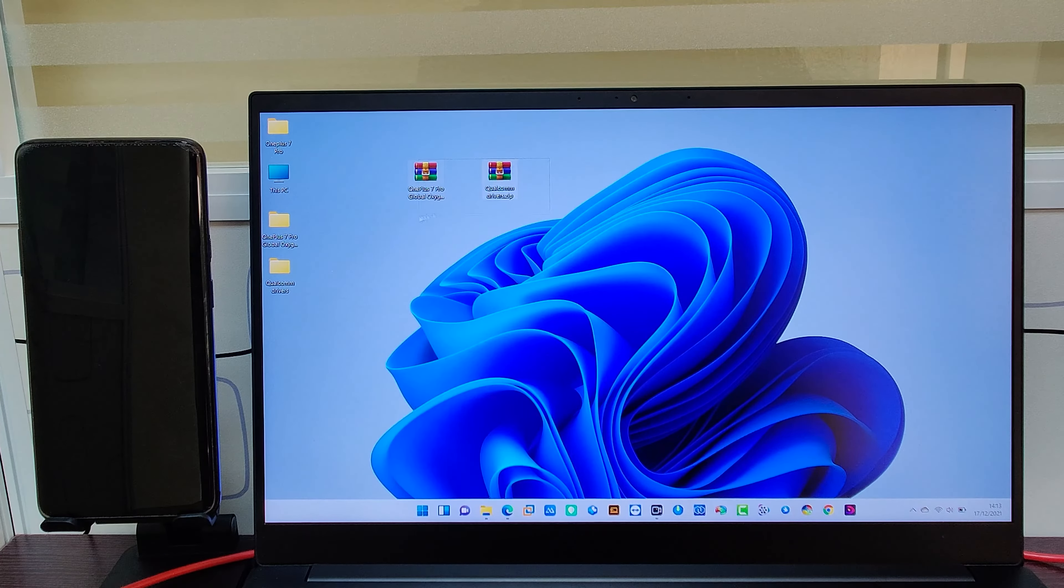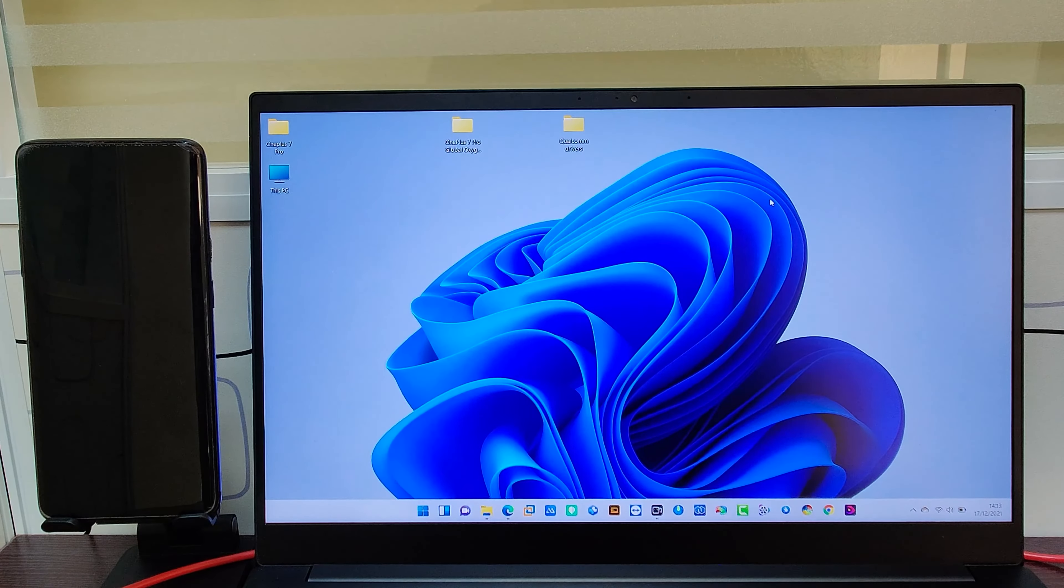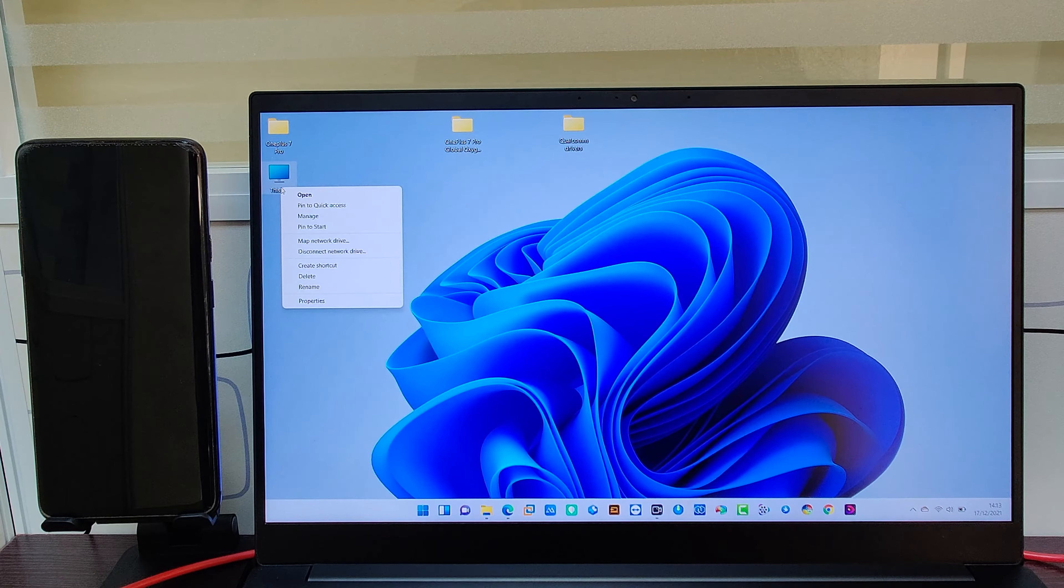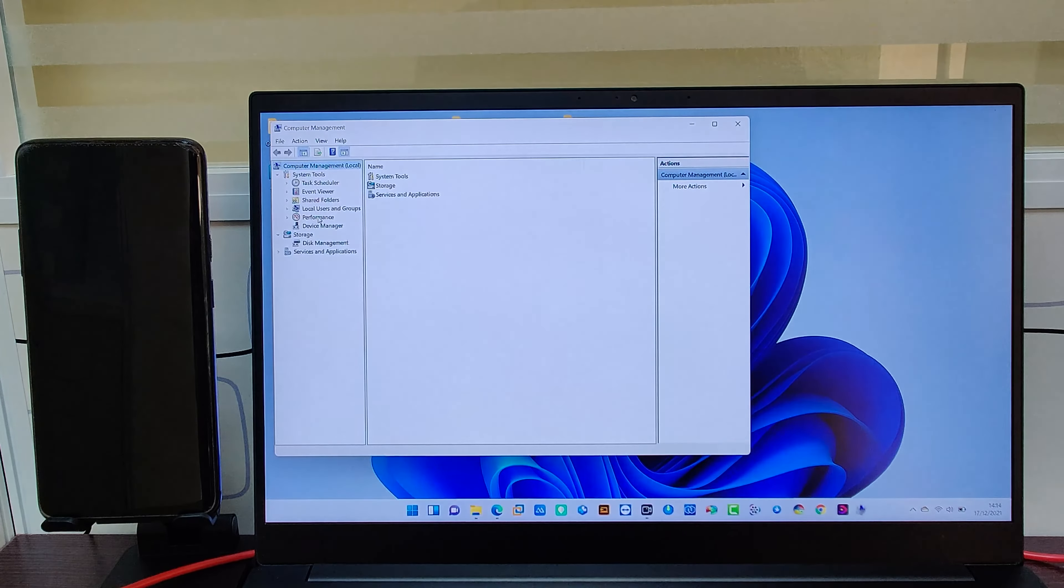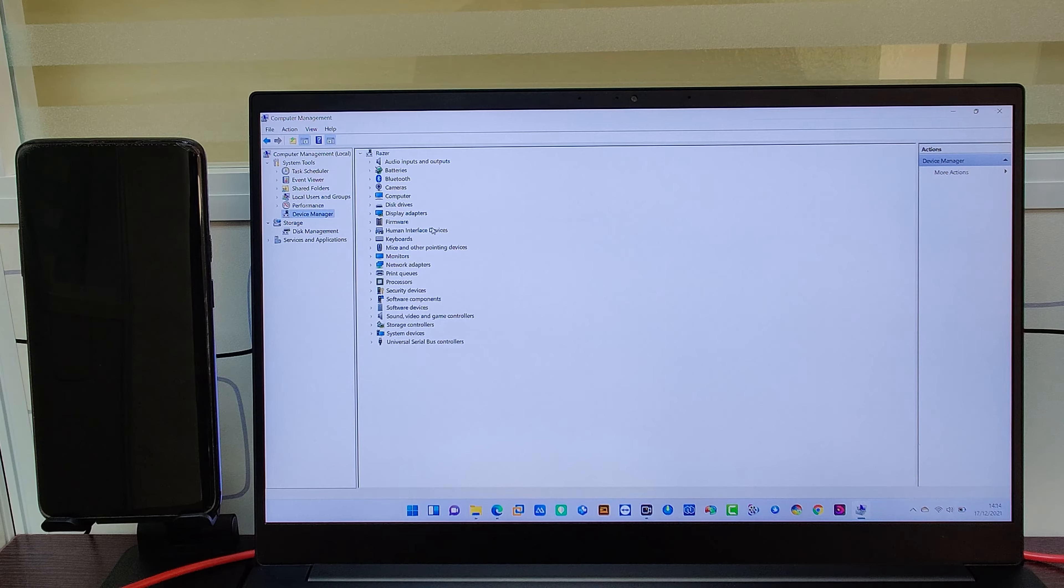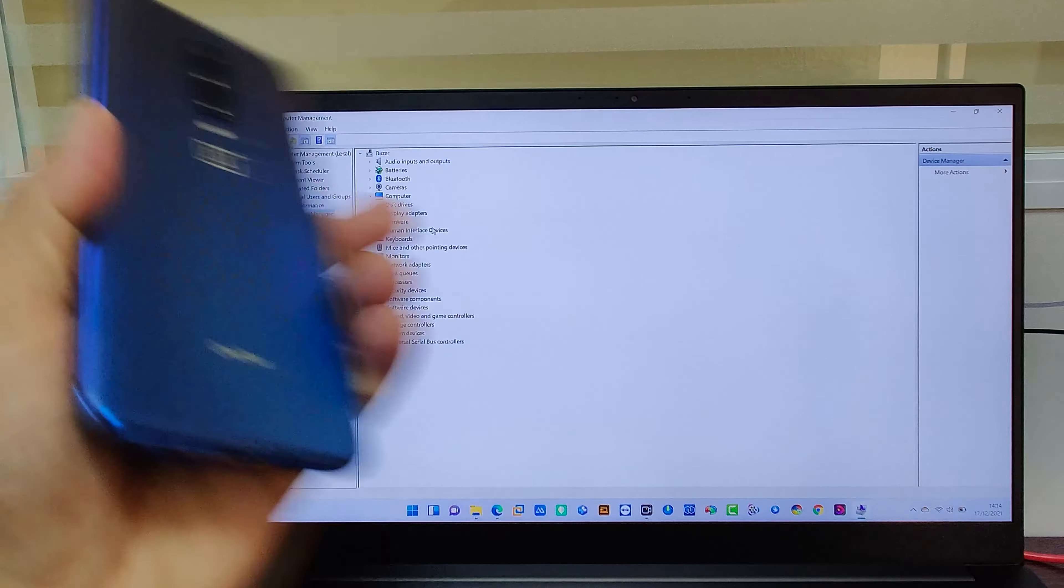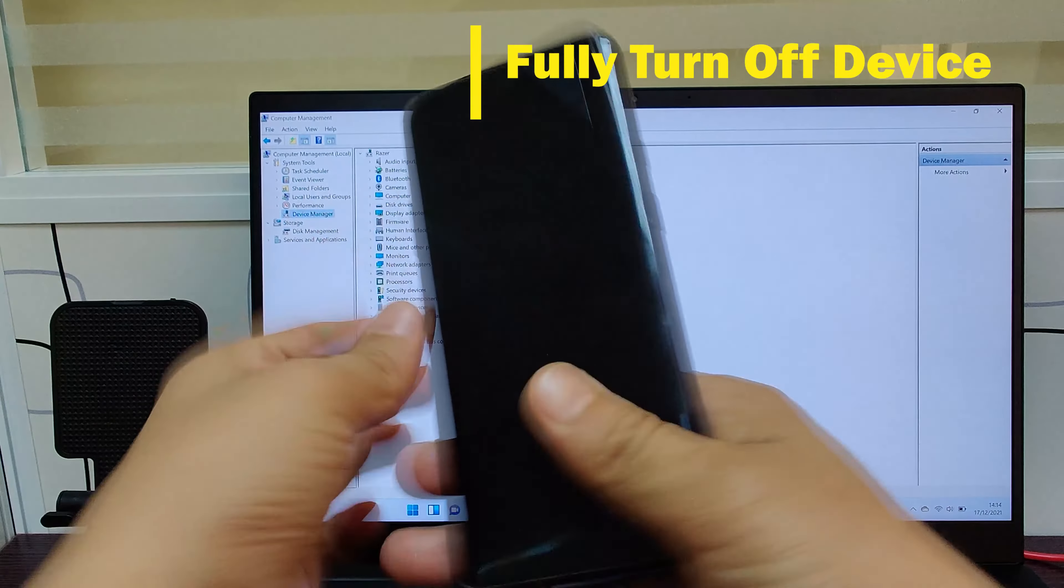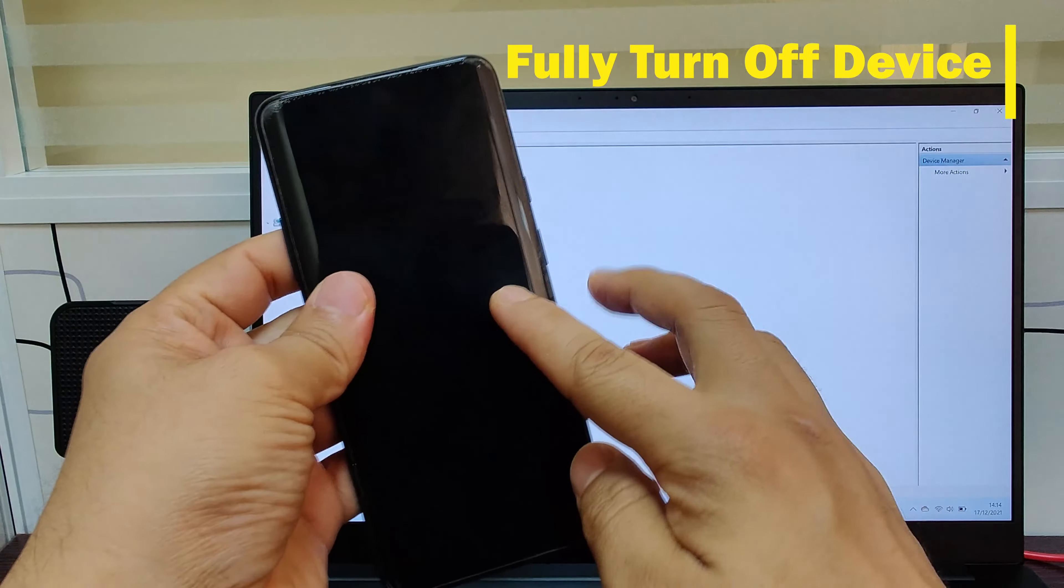Now we have to install the Qualcomm driver to our laptop or PC. For that, you have to go to My PC, right click, Manage, then Device Manager. Here I have the 7 Pro device. Before continuing, you have to fully turn off your device. Then press volume up and volume down key together for five seconds, and then connect the cable from PC to the mobile port. Then you have to release both volume up and volume down key.